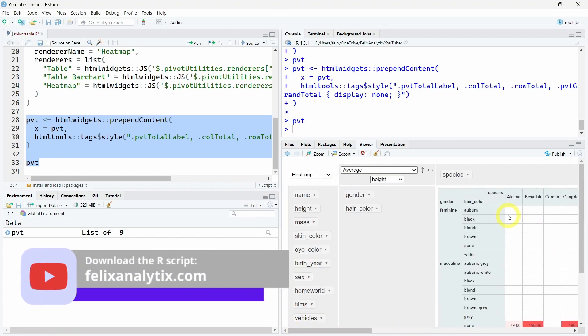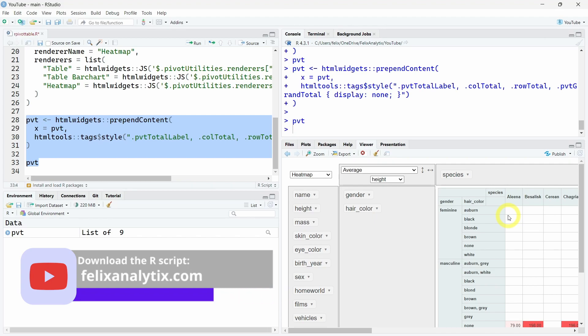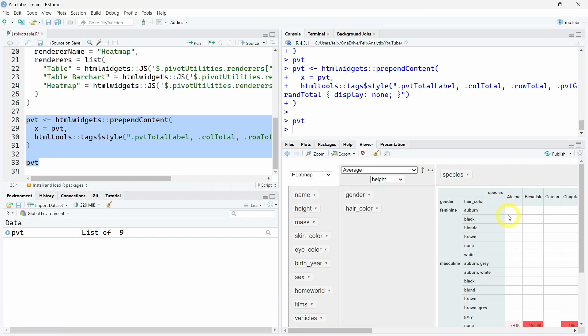Once again, you can download the full R code of this tutorial by joining my newsletter on felixatic.com. I hope this tutorial was useful. Thank you so much for watching, and I'll see you in another video. Take care. Bye-bye.